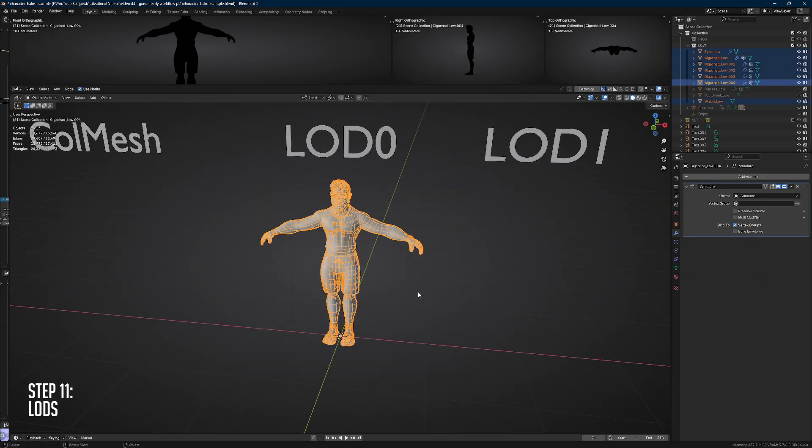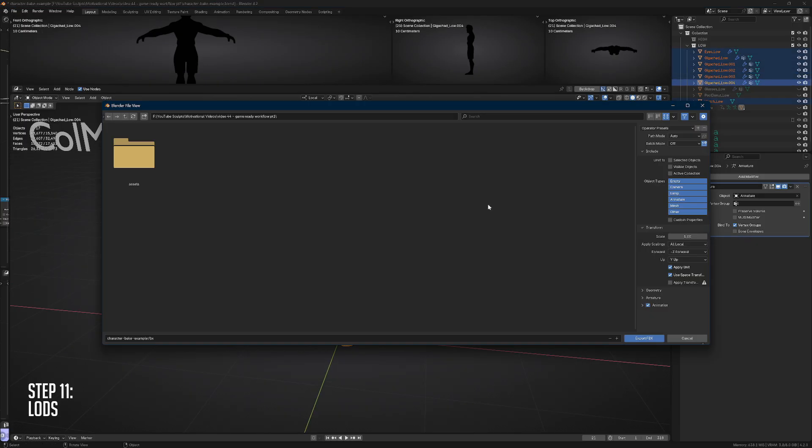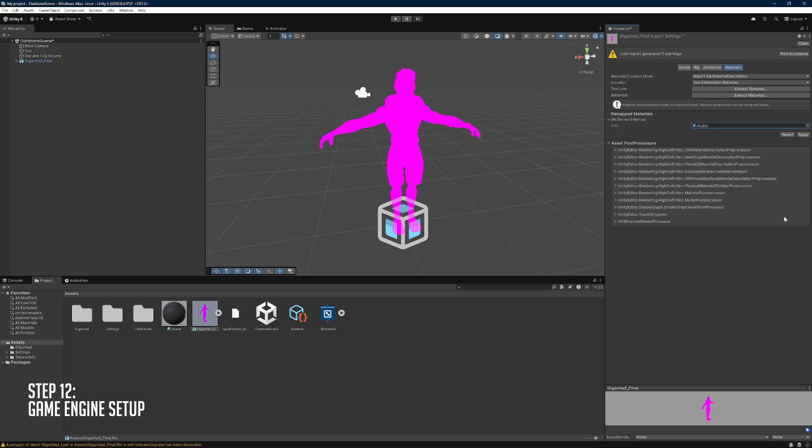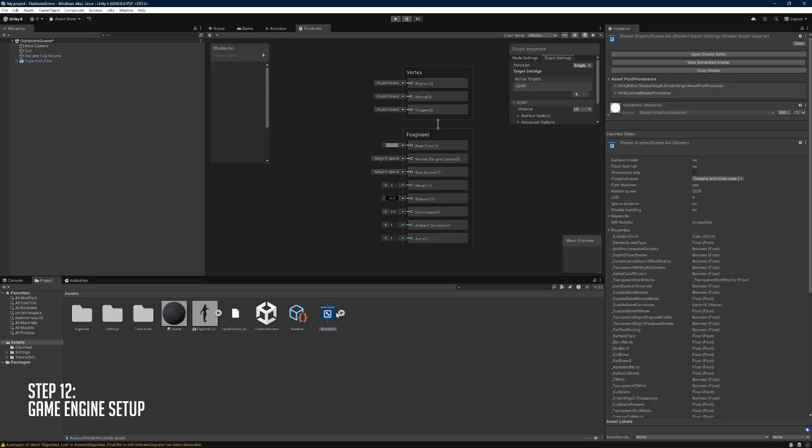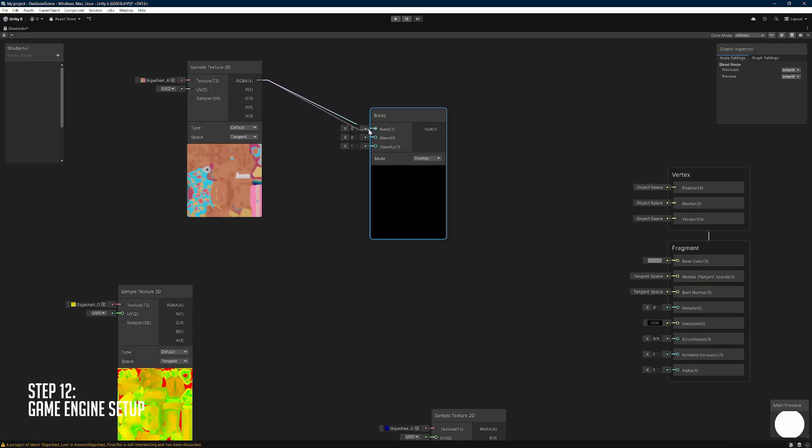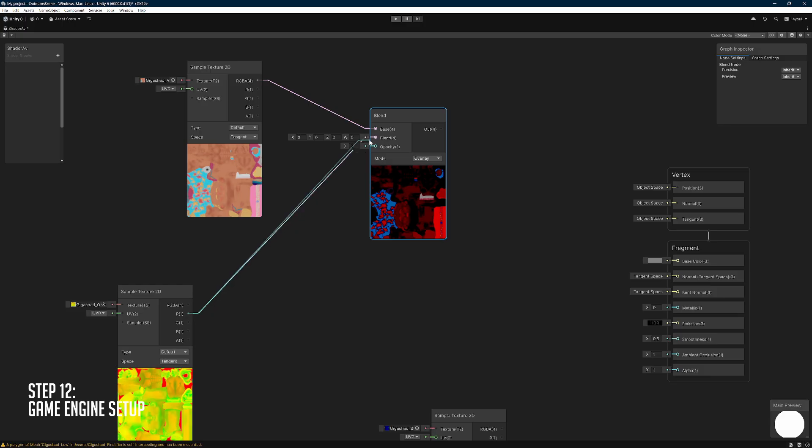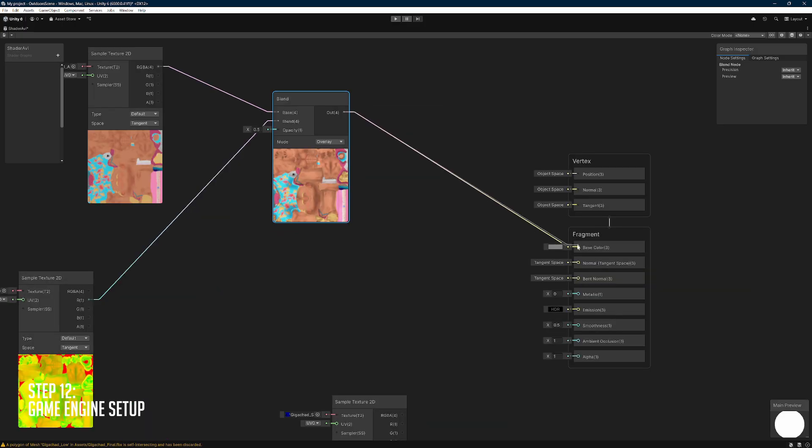Now it's time to select everything and export it as a singular FBX file. Finally, I'm going to import it into my gaming engine of choice and set it up with the shaders and textures.